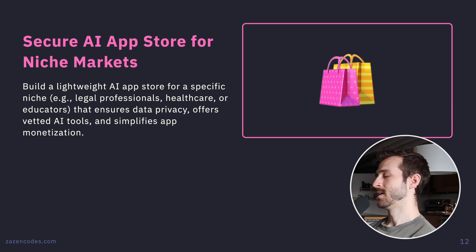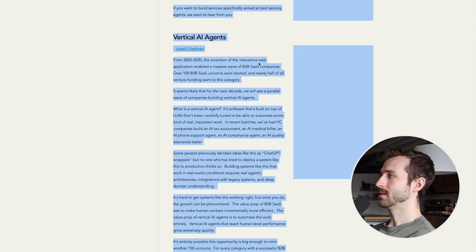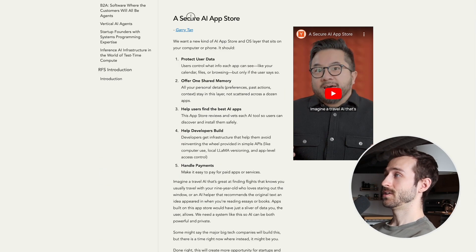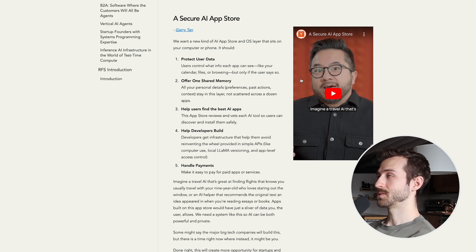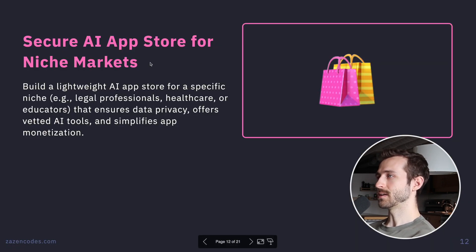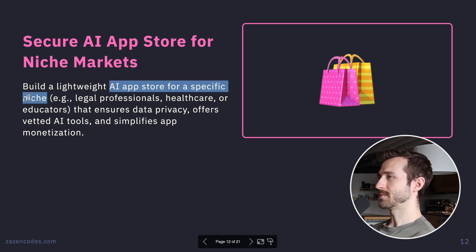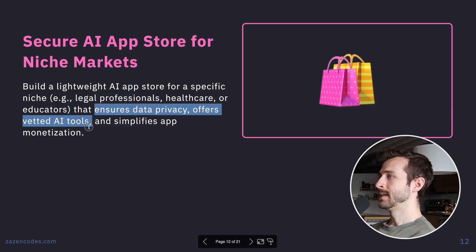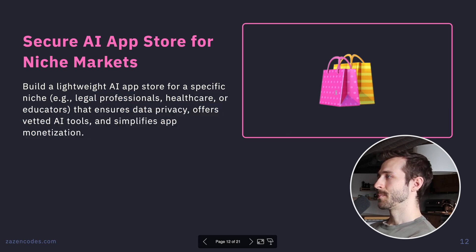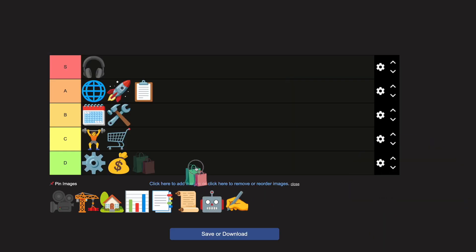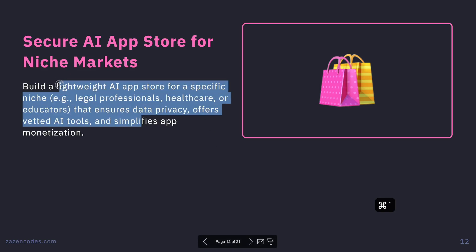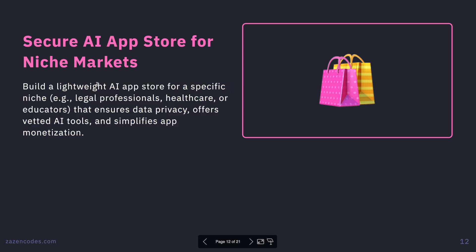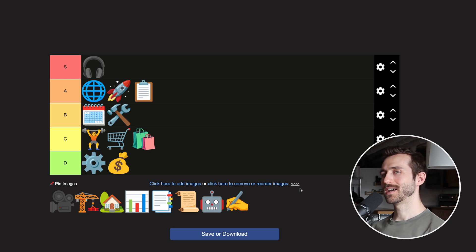Secure AI App Store for Niche Markets — a lightweight AI app store for a specific niche that ensures data privacy, acting as an OS layer that sits on your computer. This was actually the very first idea on the YC request for startups post, so I'm not surprised it made it in. But I'm going C tier — I think it's a really hard idea and there won't be many winners, maybe just one.